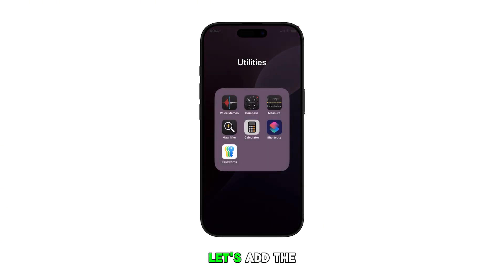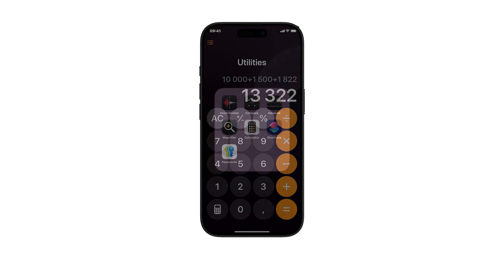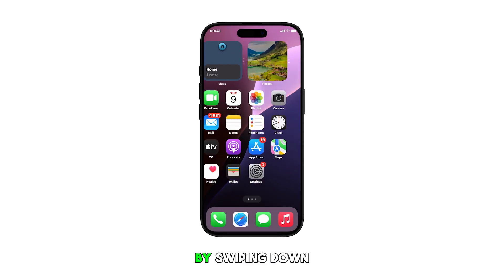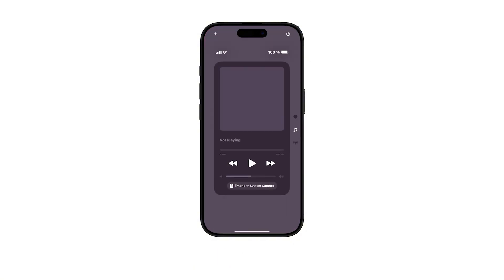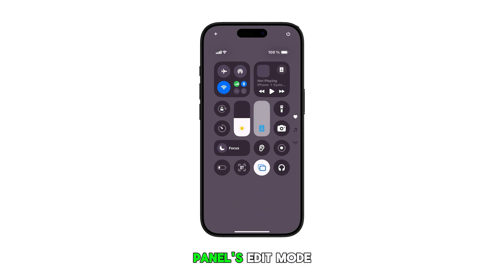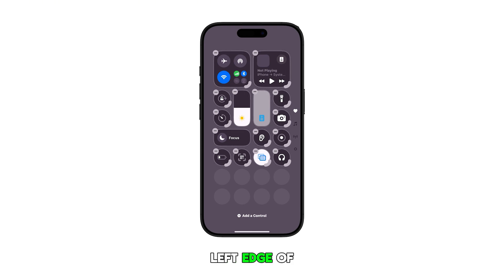First, let's add the calculator app shortcut to the Control Center. To do this, launch the Control Center by swiping down from the top right corner of the screen. While in the control panel, touch and hold on any vacant area to activate the panel's edit mode. You will know edit mode is enabled when you see minus signs on the top left edge of every shortcut icon in the panel.